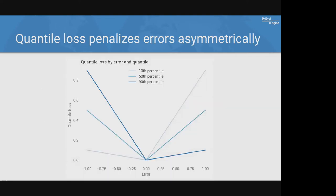Quantile loss penalizes errors asymmetrically — there's a different loss function for every quantile value. At the median (50th percentile), it's essentially mean absolute error divided by two, so being off by plus or minus one gives a loss of 0.5. For a high quantile like the 90th percentile, errors where you're too low are penalized much more heavily than errors where you're too high, and vice versa for low quantiles.